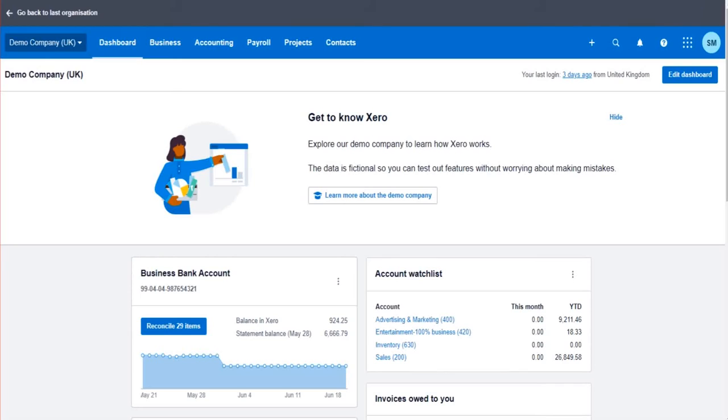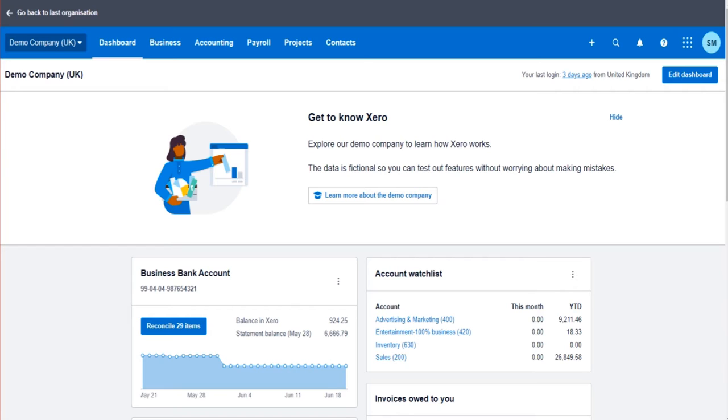Hello there, this is the Bookkeeper Master on YouTube. Welcome to another free Xero training video. In this tutorial, I'm going to show you how to change the business's name, address, contact details, logo, that sort of thing.